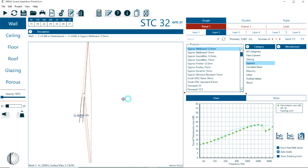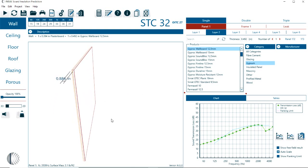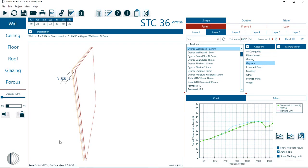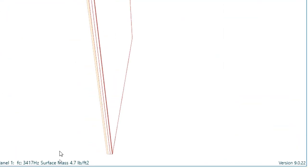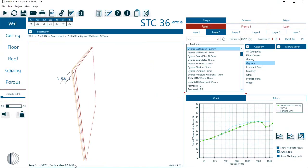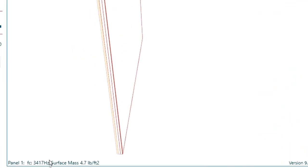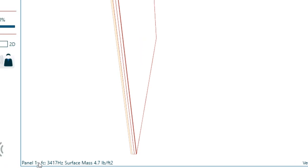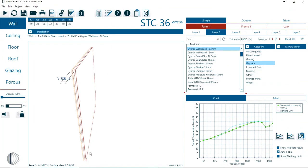So now we have two materials in panel one. And with each material that we're adding, we are increasing the surface mass. You can see at the bottom left here that the surface mass of this configuration increases slowly. In this display we see that we have a coincidence frequency, now at 3.4 kilohertz, and the surface mass of 4.7 pounds per square foot.